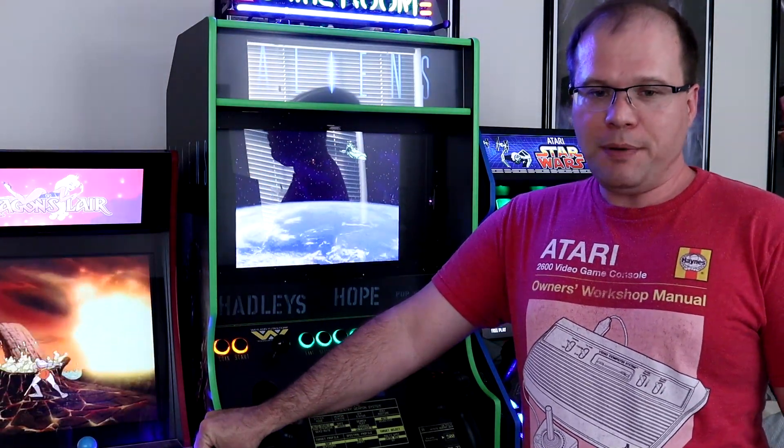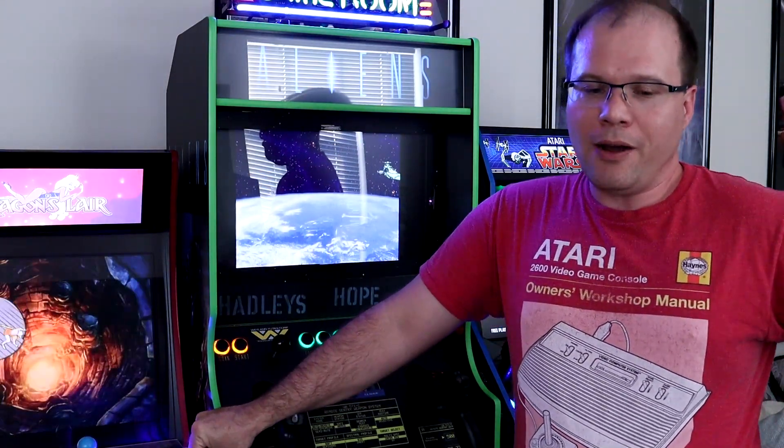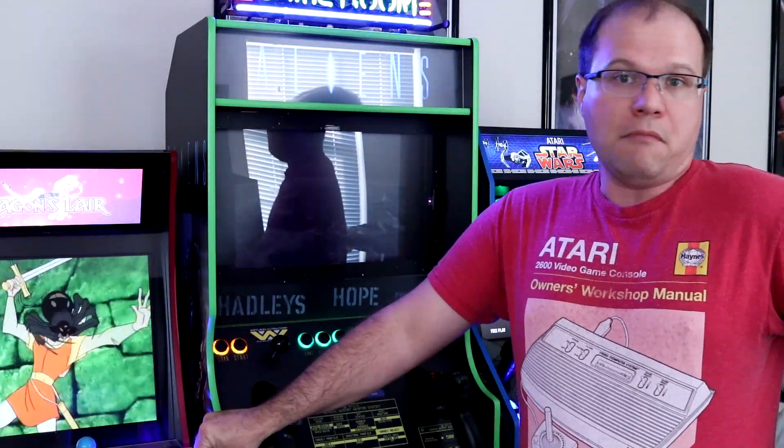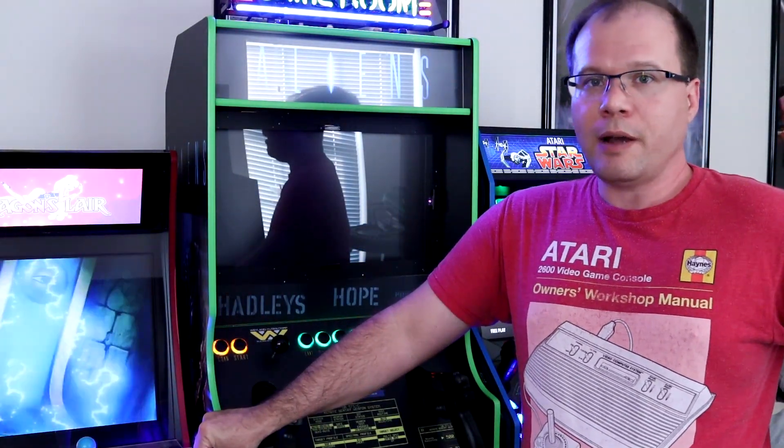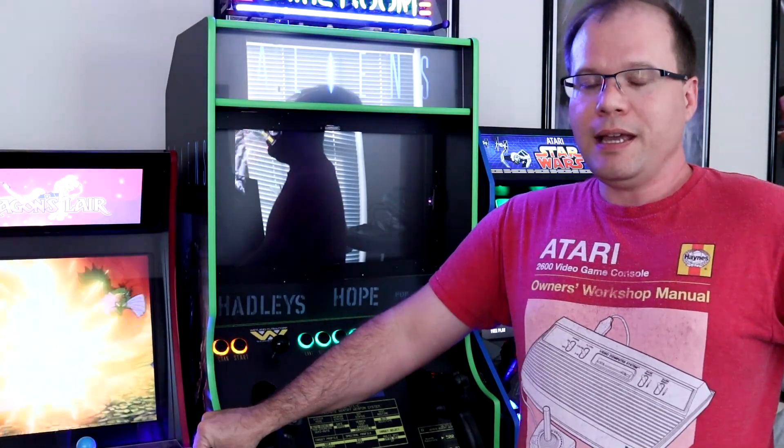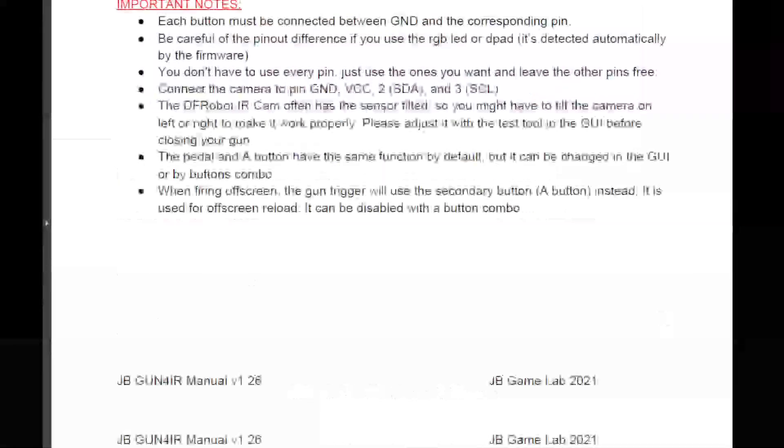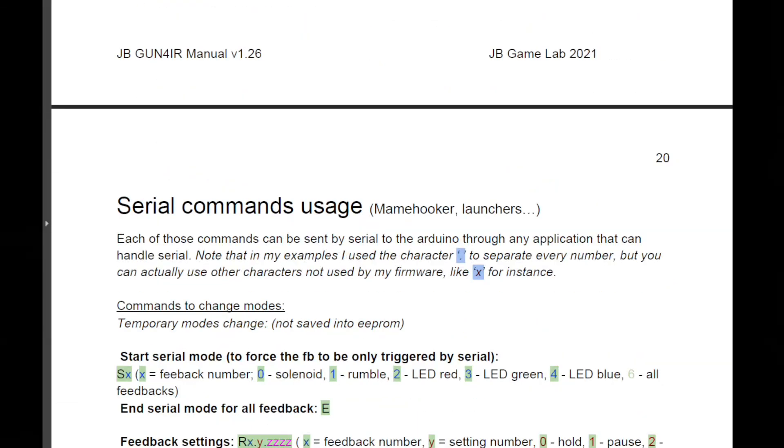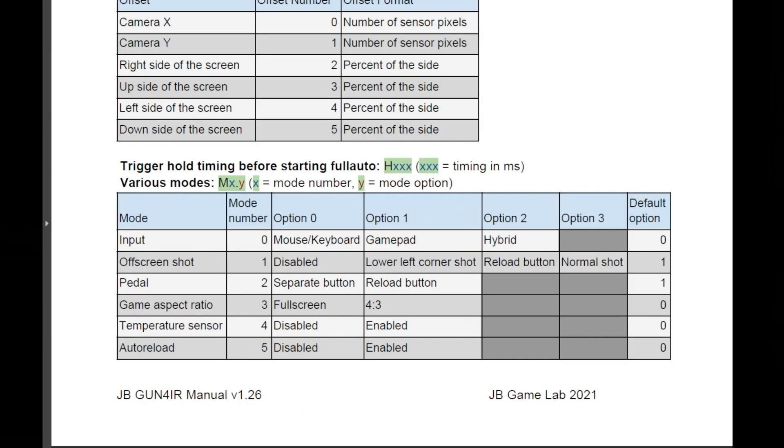And so I reached out to JB, the inventor of Gun4IR, and he said that you can do that with serial commands. I wasn't aware of any of the serial commands, so I went ahead and looked in the manual, and all the way down, there are those serial commands. You can do all kinds of things that you can send to the gun, but the big one that I was looking for was the full screen versus 4 by 3 aspect ratio screen.